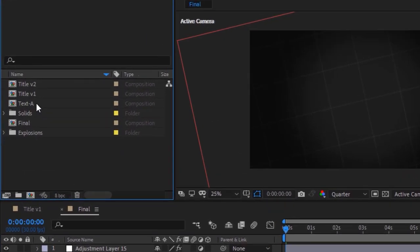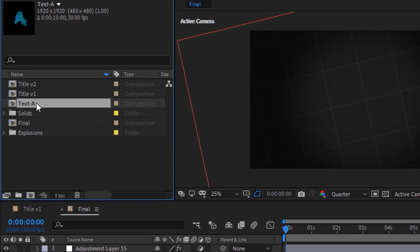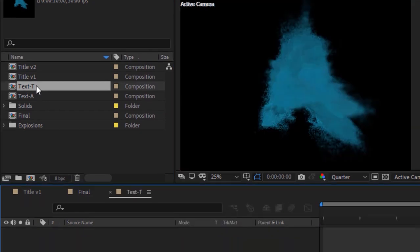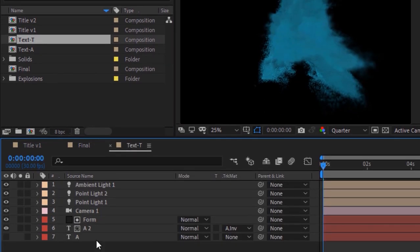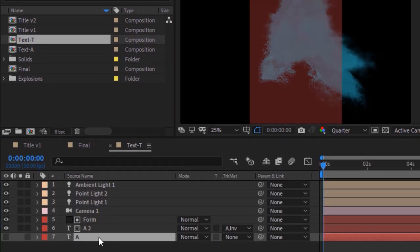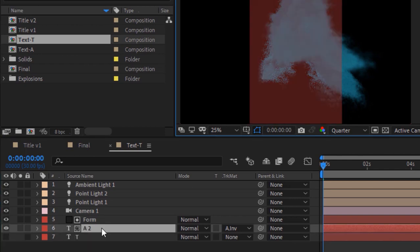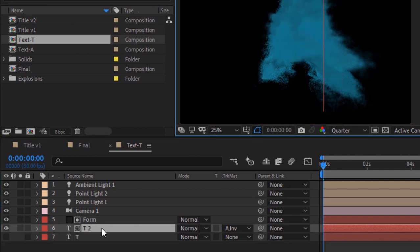Now go to the Project window, duplicate the Text A composition and rename it to 'Text T'. Open the Text T composition. Go to the last layer and change the alphabet from A to T, and do the same for the other layer as well.